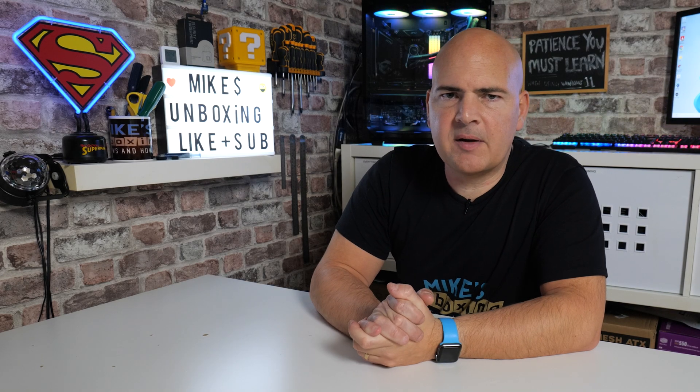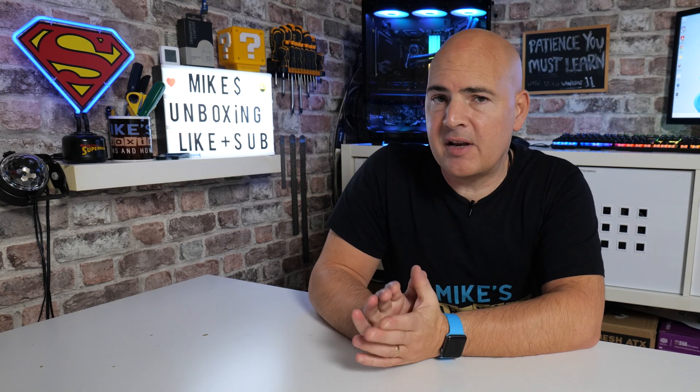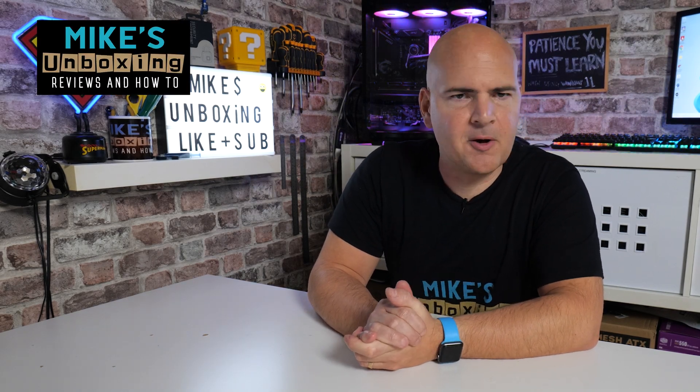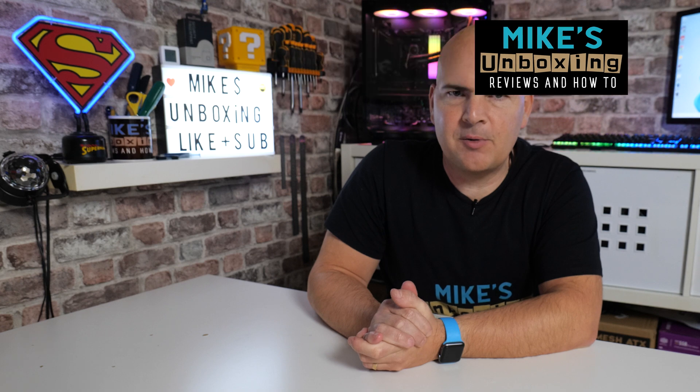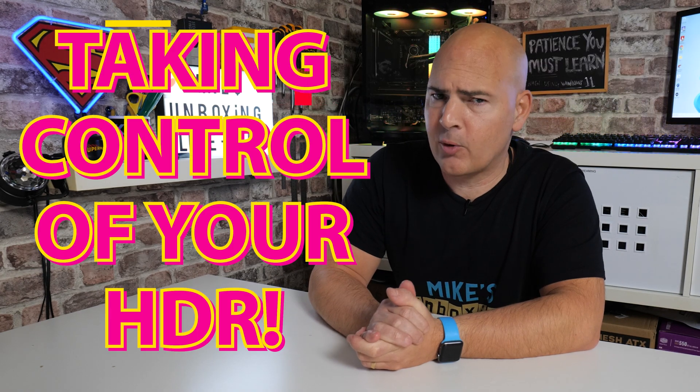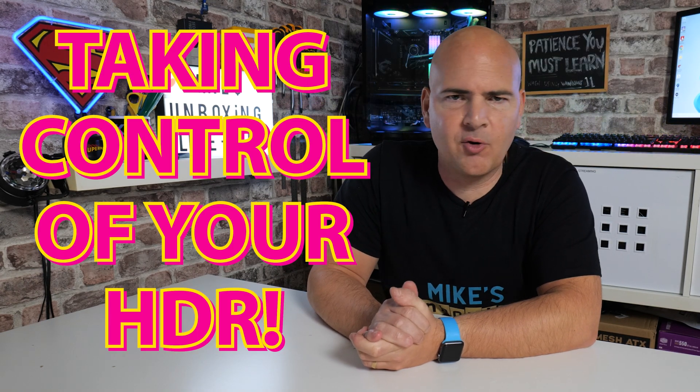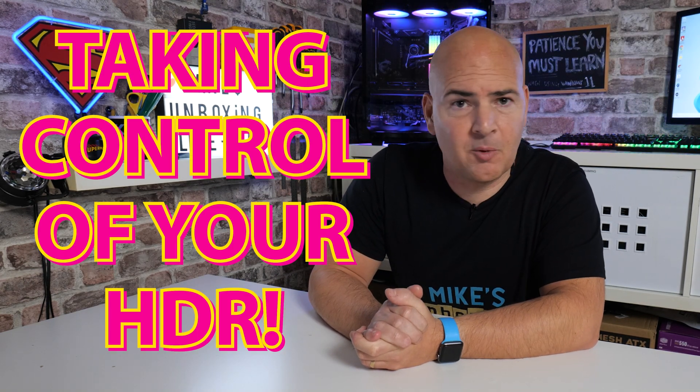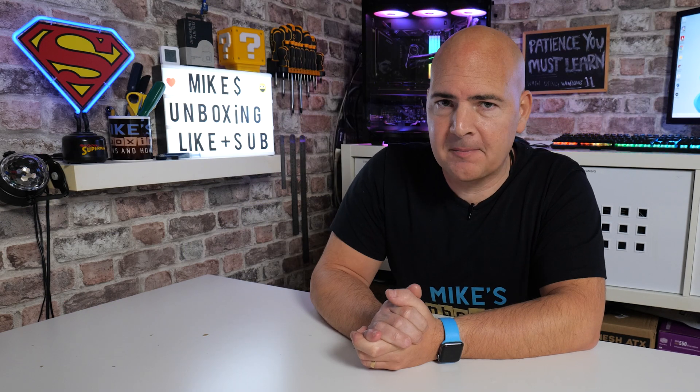Hi, this is Mike from Microsoft Boxing Reviews and How To. On today's video we're taking a look at a cool new way that Microsoft is allowing you to take a little bit more control out of your HDR experience. Keep watching to find out how.